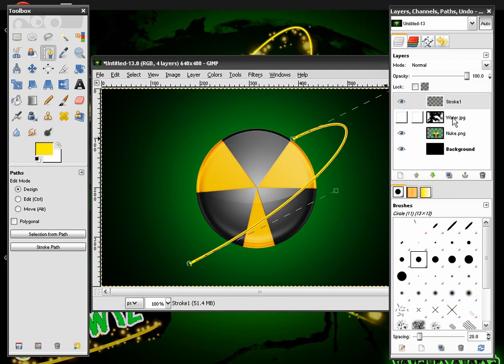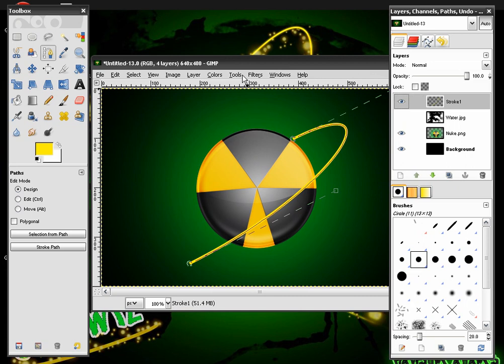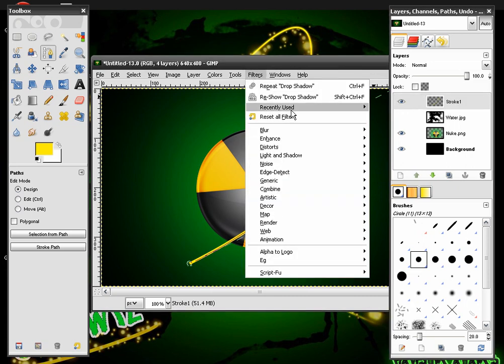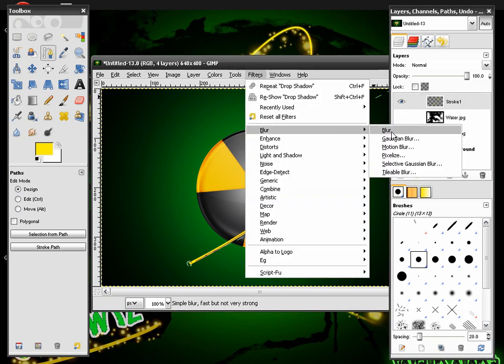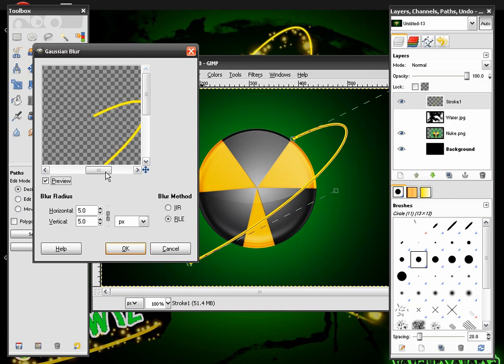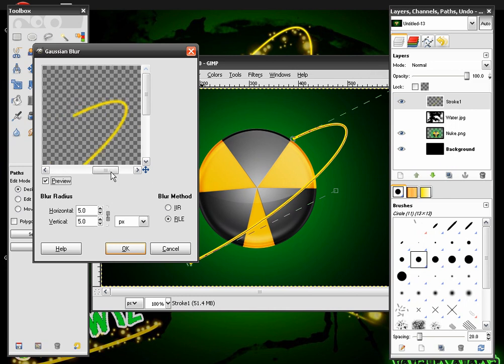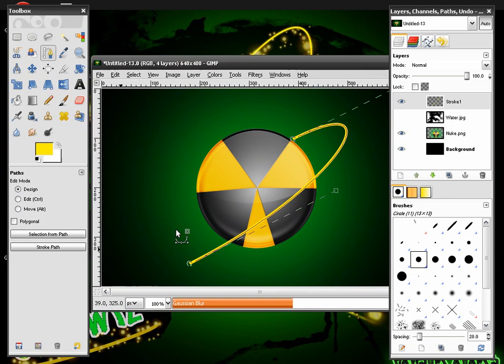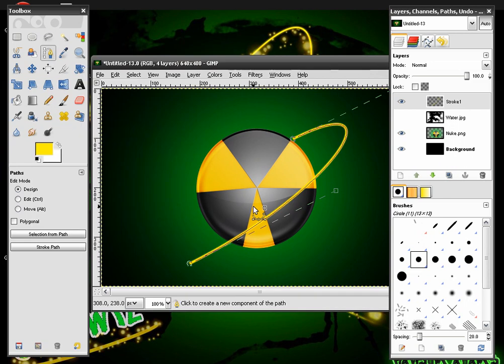After this we're going to want to make a blur effect on it. So we're going to go to Filters, Blur, and Gaussian Blur. Let's actually set it to 2. Set both of them to 2. And it will give it a nice glow effect.